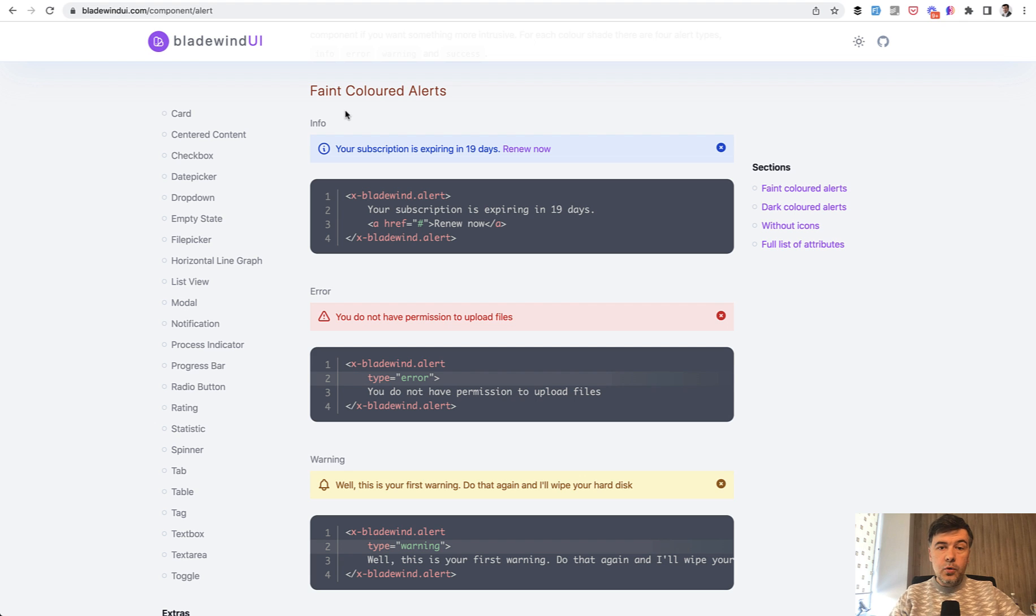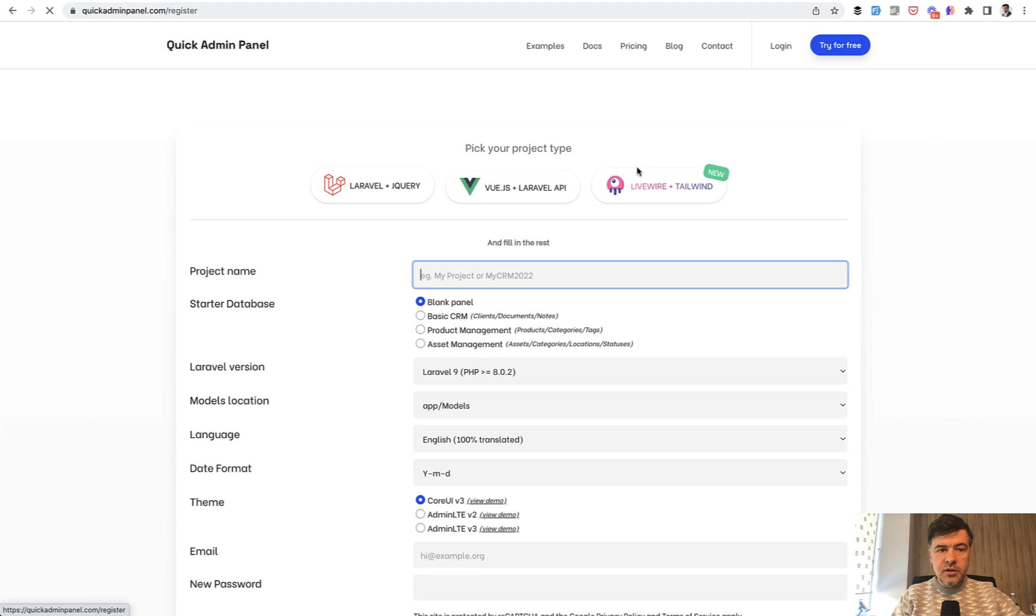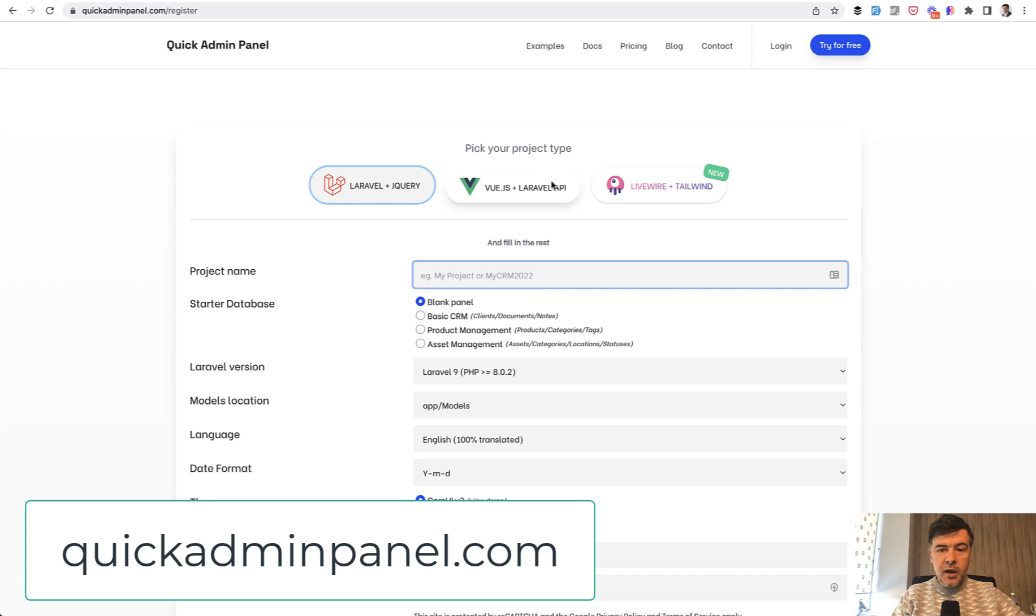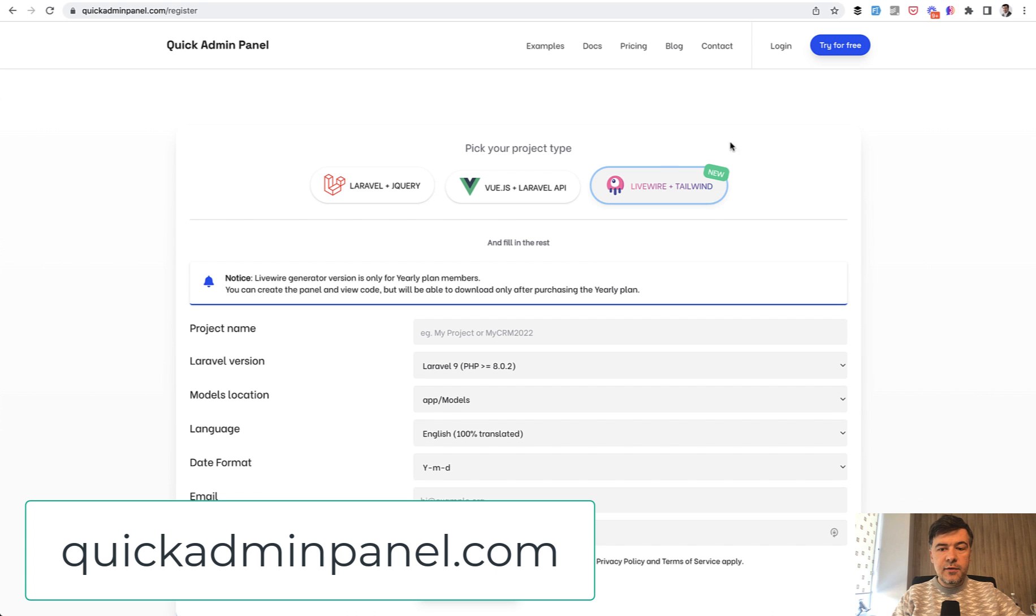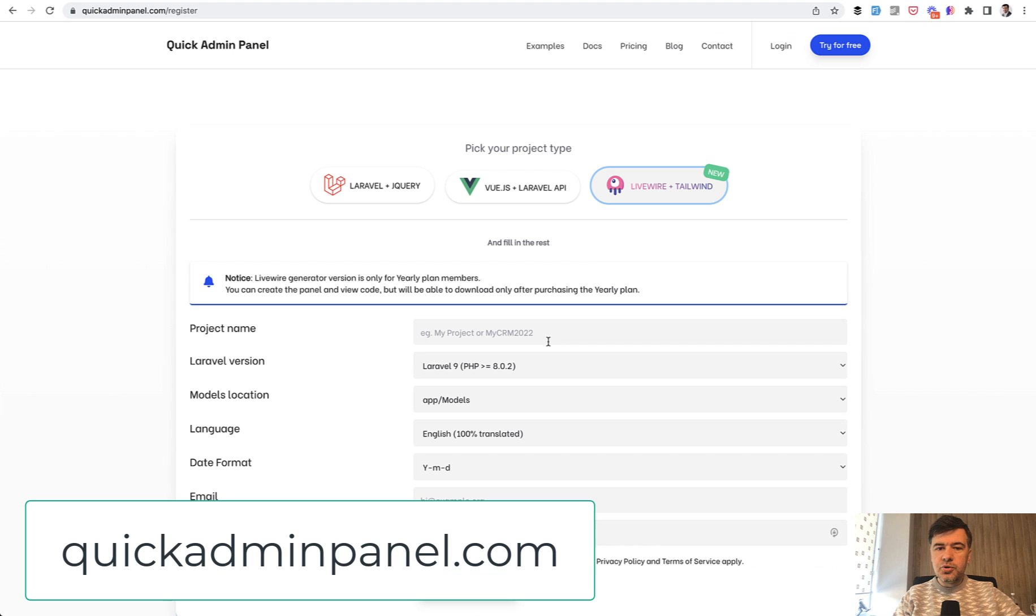If you want a full admin panel with Tailwind - by the way, one of our admin panel generators is Livewire plus Tailwind. Under the hood, it uses a theme called Notus.js by Creative Tim based on Tailwind CSS. You can try it out to generate your admin panel with Tailwind.